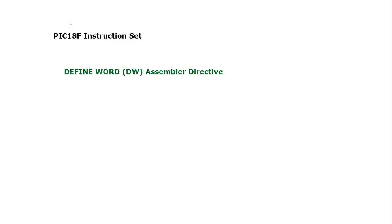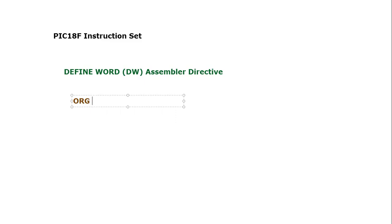Before we consume more time, let's go to the example so that we understand how it actually works. Let's say, of course it is a part of a program and it will save memory for certain fixed data in program memory.